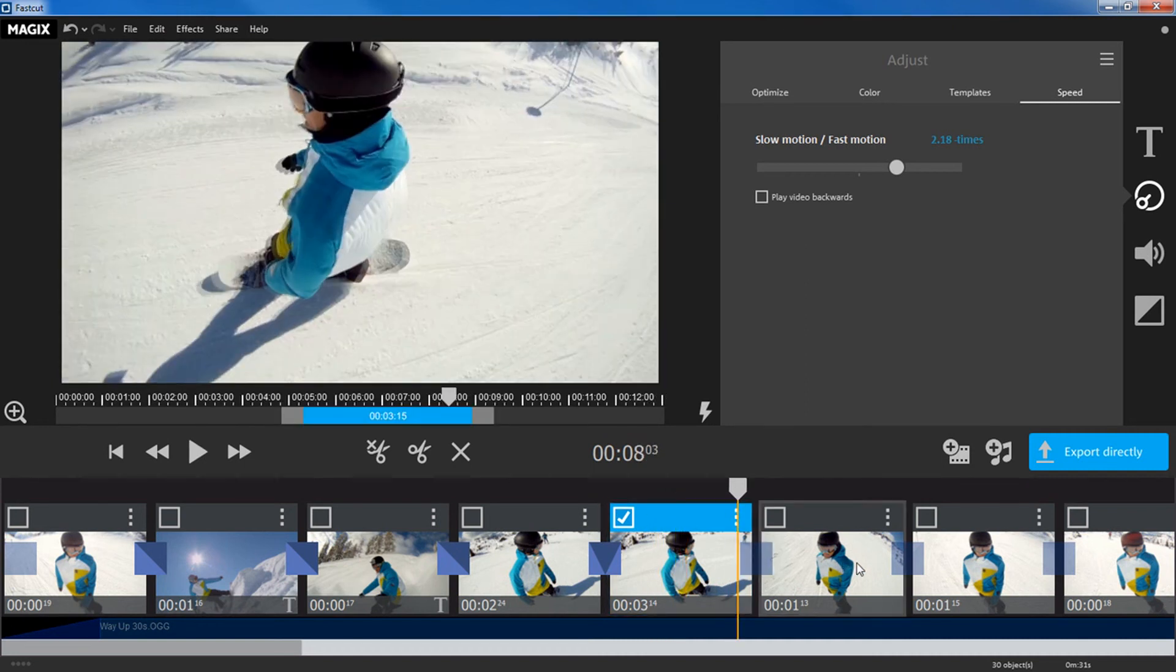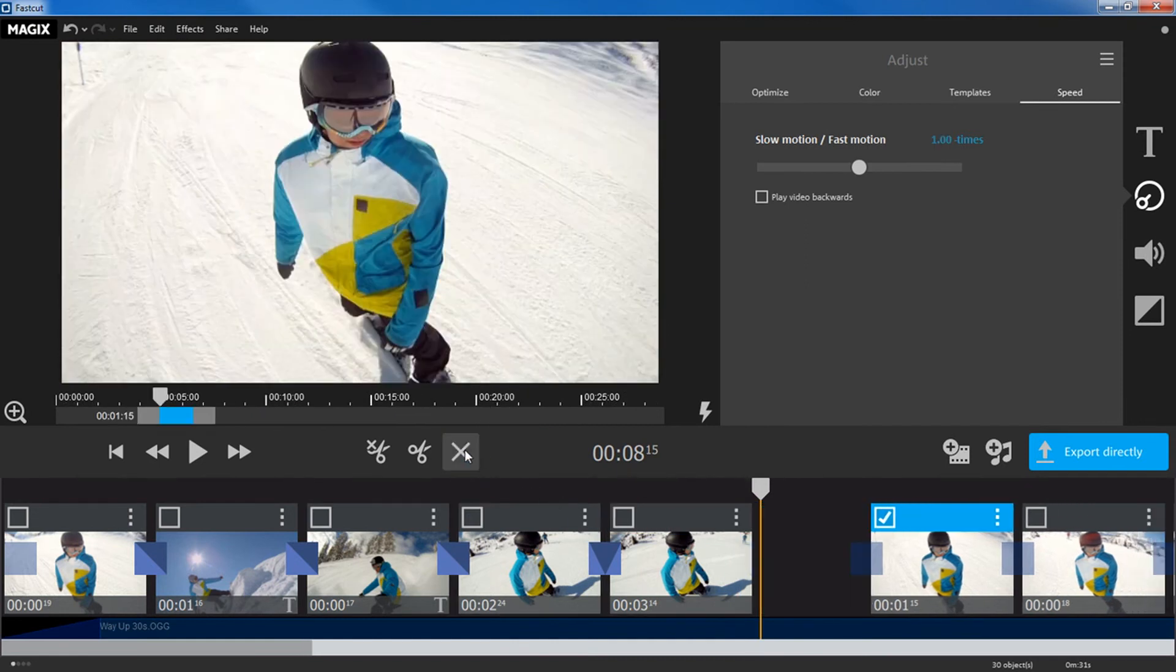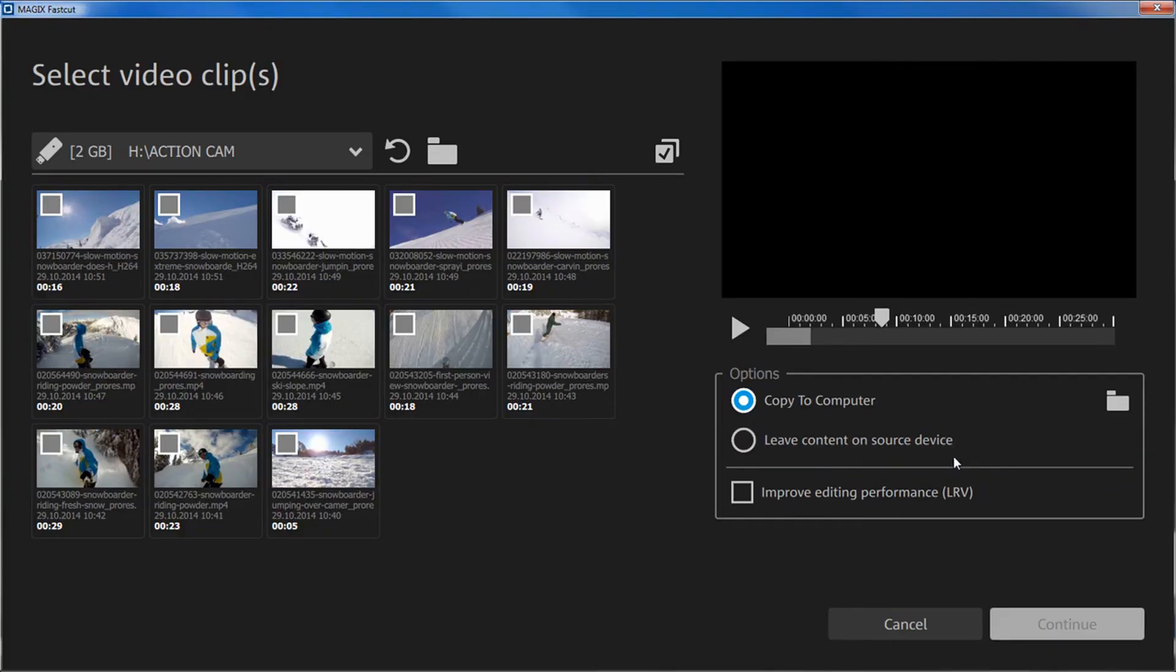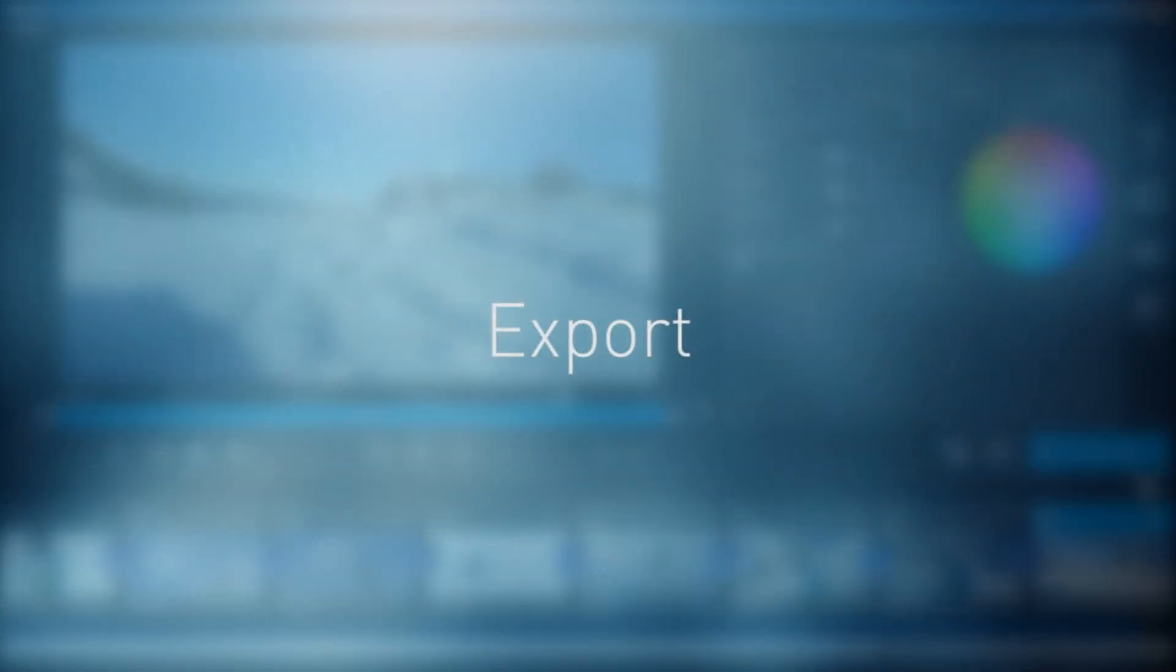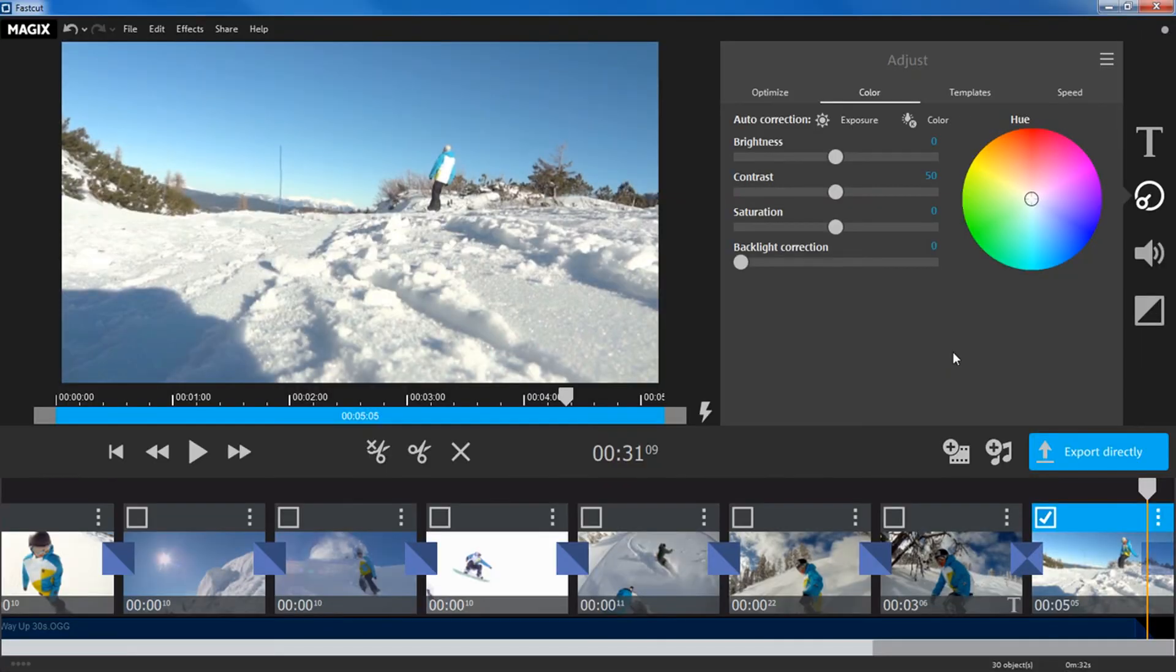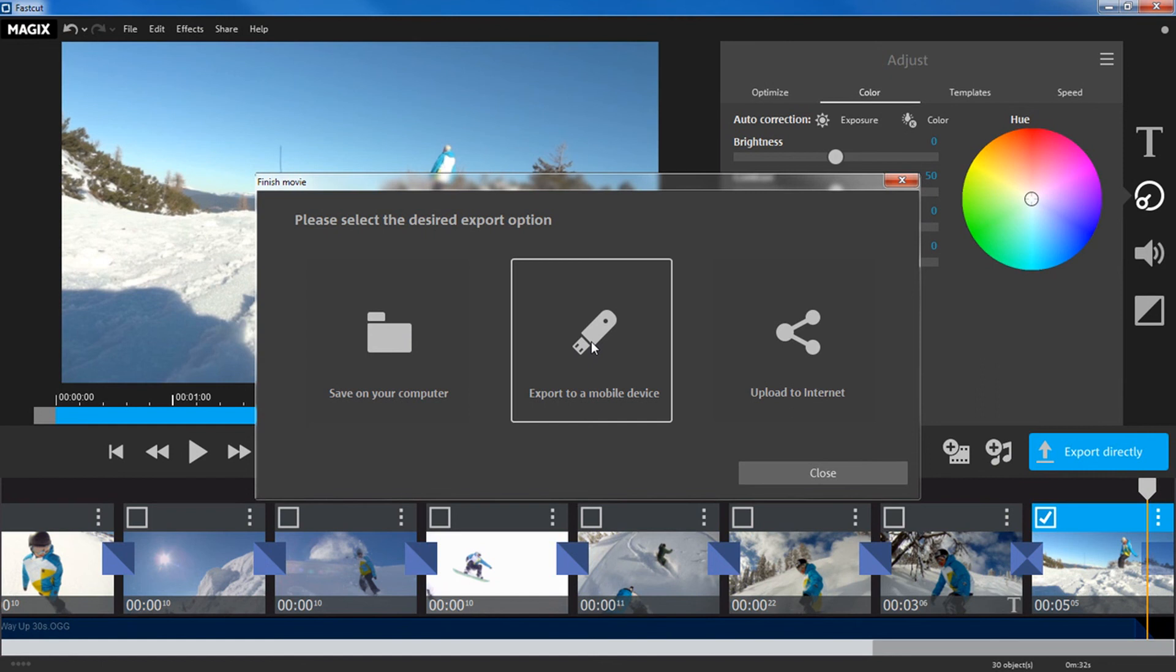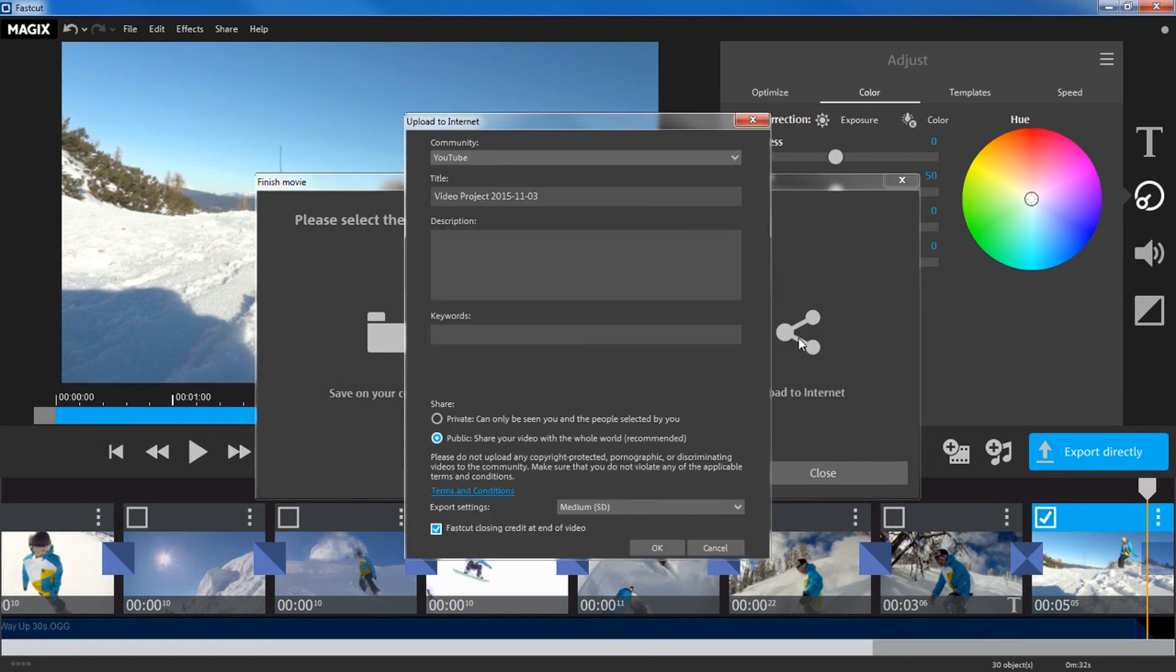Or remove and add objects. When you are satisfied with the video, you can export it in various ways. You can save it to your computer, copy it to a mobile device, for example, smartphone, or publish it online to YouTube or Facebook, for example.